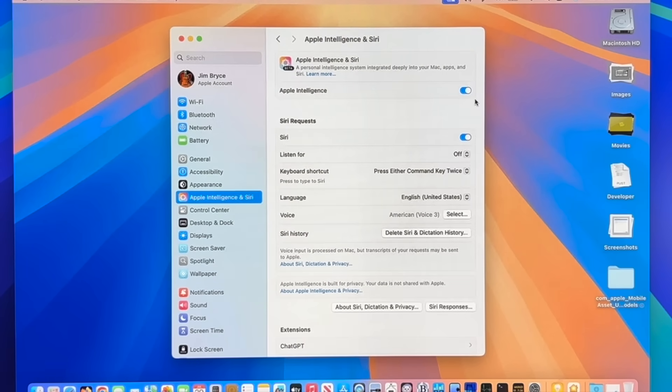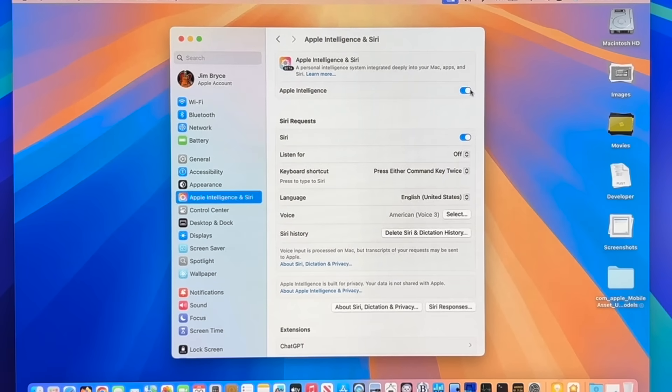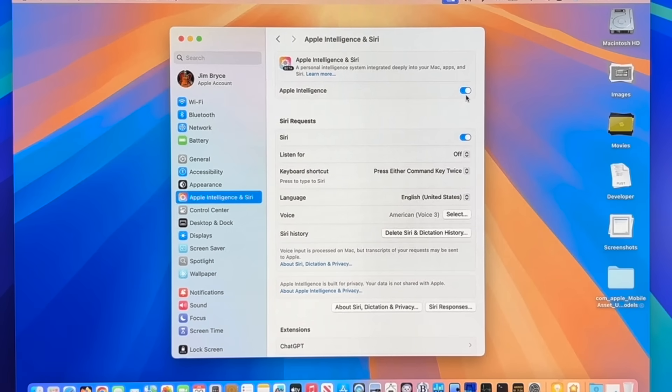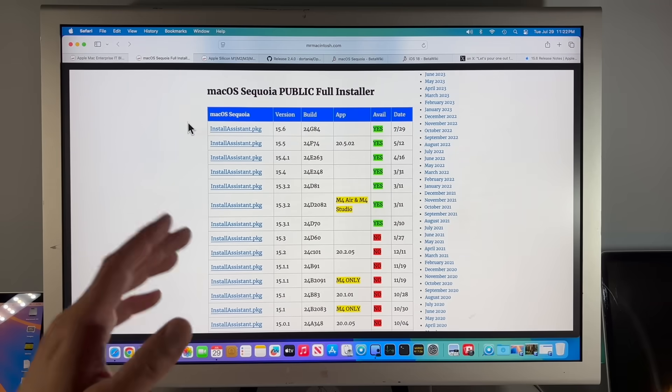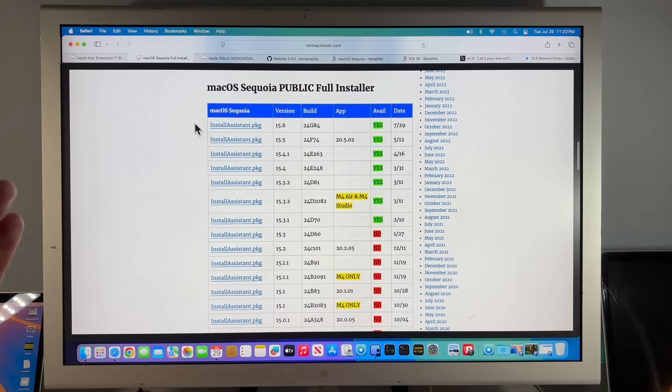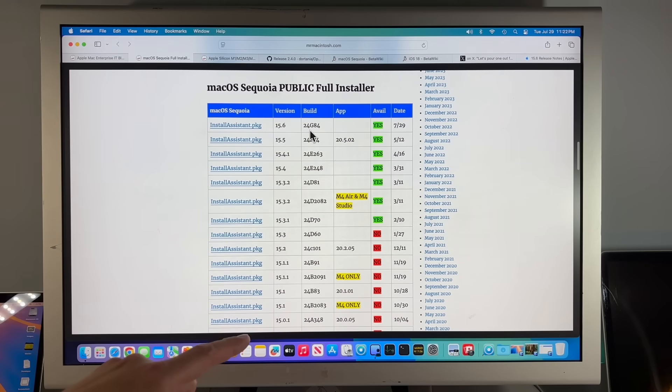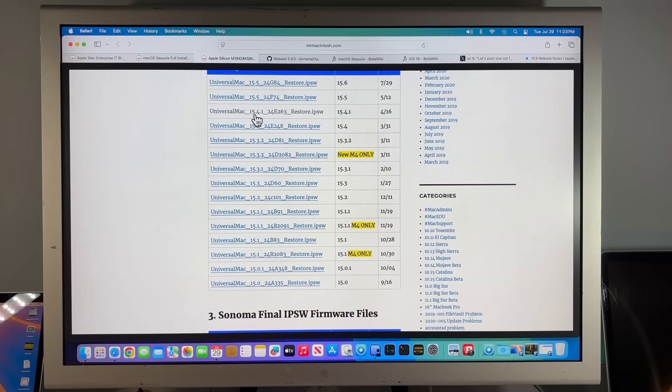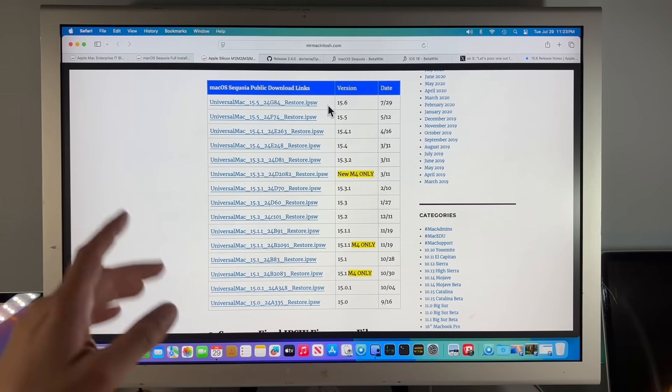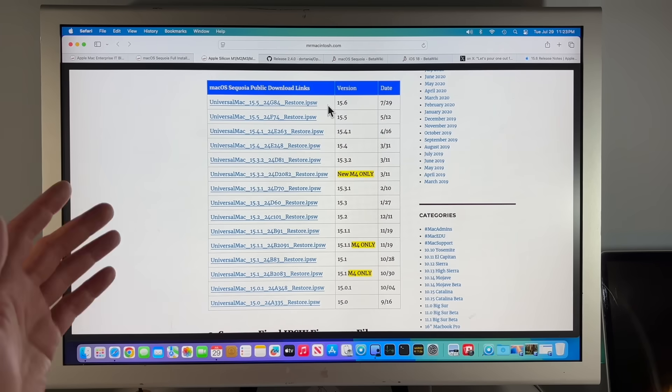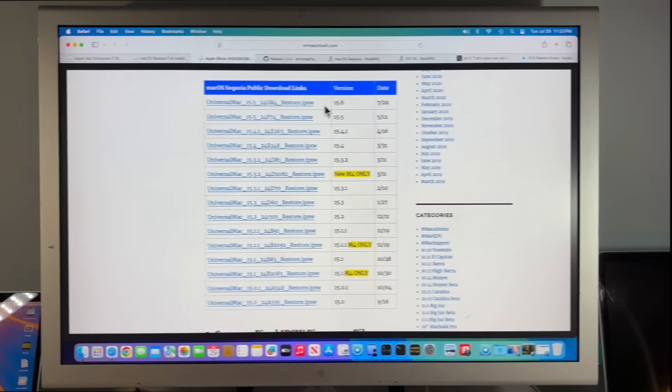It does not look like Apple changed that with this update, but we have seen that live on updates. The other thing that we've seen happen is sometimes Apple Intelligence re-enables itself. I forgot to actually turn this off this time, so let me know if you had Apple Intelligence off, if it's turned on, and the same thing with software updates.